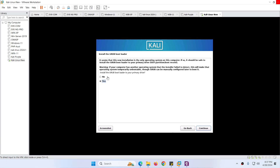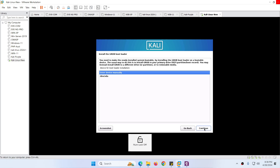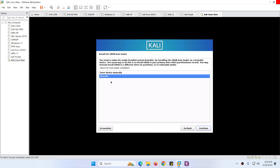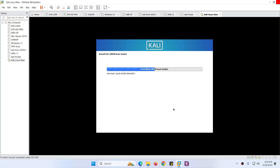Next it will ask about the boot loader again. Choose Yes for the primary drive and click Continue. Make sure to choose the second option (your actual disk device) and click Continue.